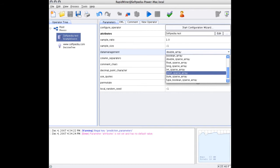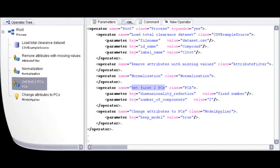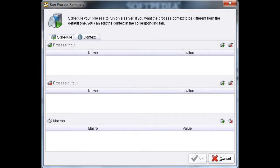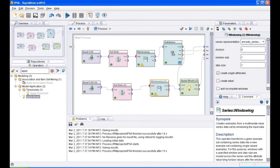Some properties of RapidMiner are: it is written in Java, knowledge discovery processes are modeled as operator trees, and internal XML representation ensures a standardized interchange format of data mining experiments.